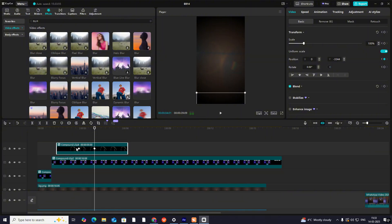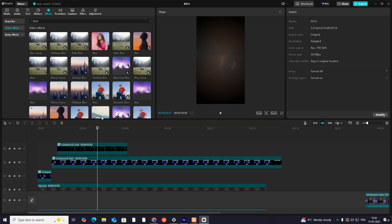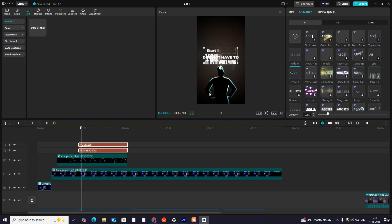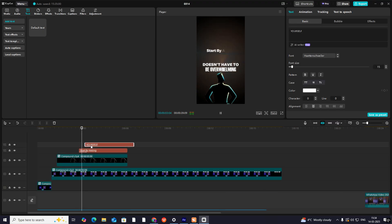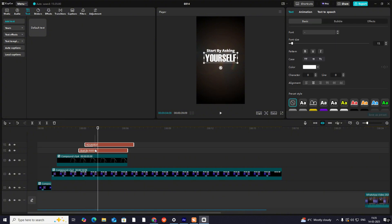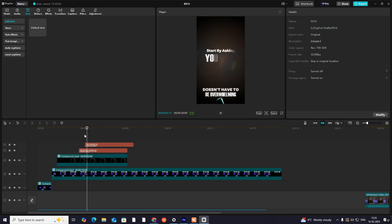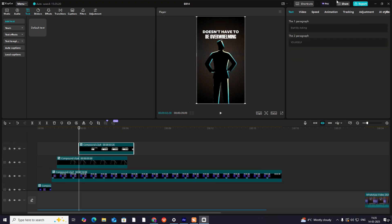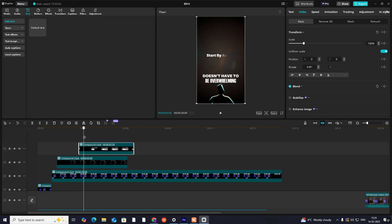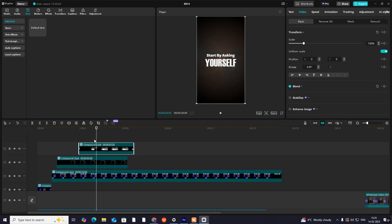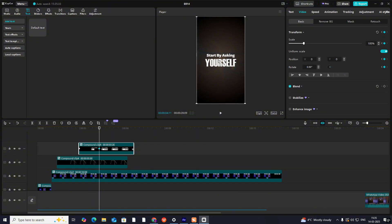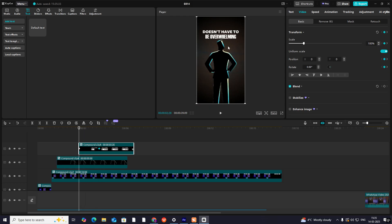For 'start by asking yourself' — it doesn't have to be overwhelming, start by asking yourself. Select this again, make it a compound clip, hit on Video Transform, go ahead. Hit on Transform when the audio ends at 'yourself', go to the top, and bring it up.